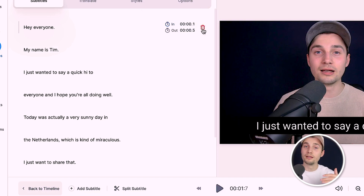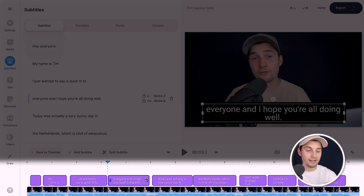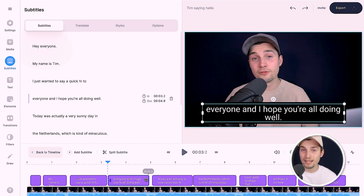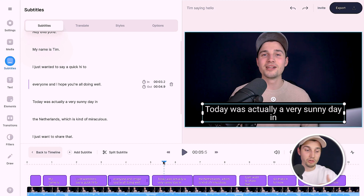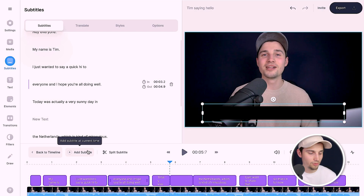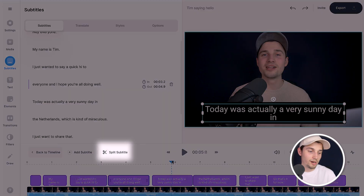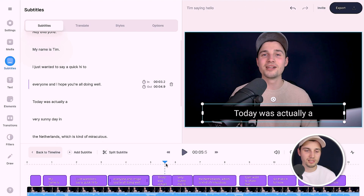You can click on one of the subtitles and drag on the sides to extend or shorten the timing, or drag from the middle to retime it — though it's not necessary since the auto transcription already synced everything. You can also add new subtitles or split subtitles: use the playhead in the bottom timeline and click 'Add Subtitle' or 'Split Subtitle'.